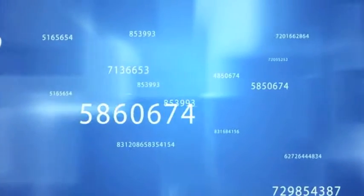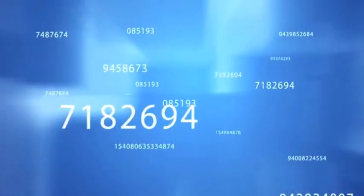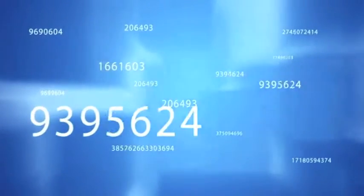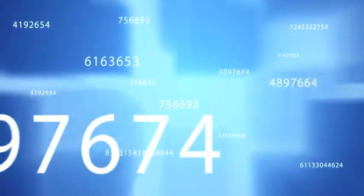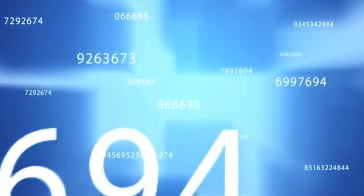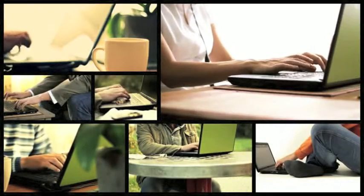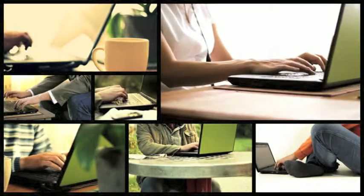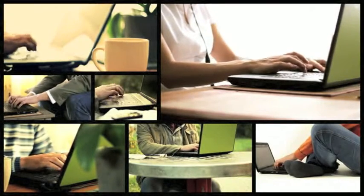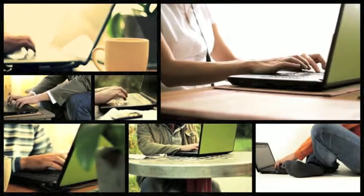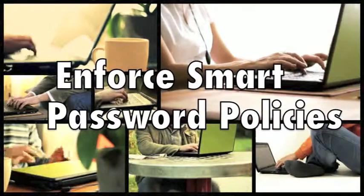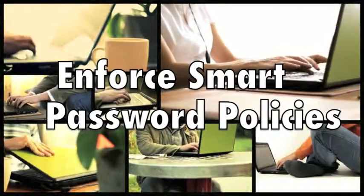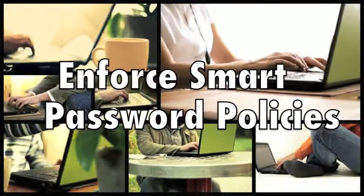That's why we're going to present you with some smart tips for securing your network and personal devices so you can reduce your risk, protect your business, and keep on keeping on. Okay, let's get right to it. Number one: enforce smart password policies. Notice we're saying smart, not strict.